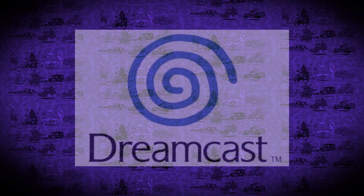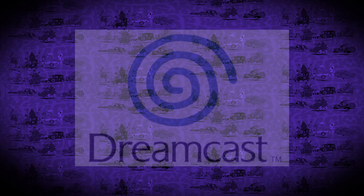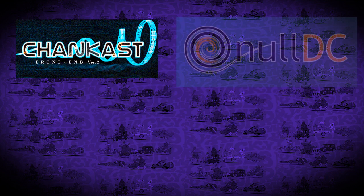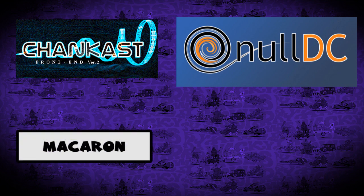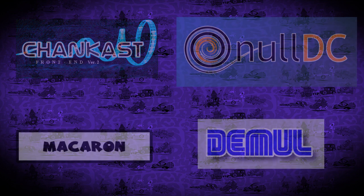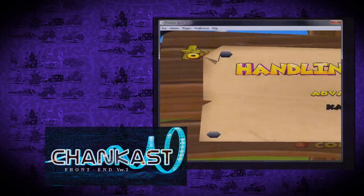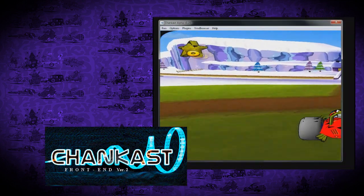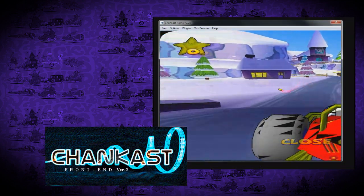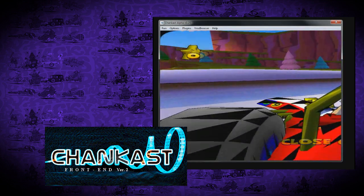Now let's talk about Dreamcast emulators. I've tried four of them so far: Chancast, NullDC, Makaron, and D-Mule. Let's see the results for Wacky Races. With Chancast I could start the game but no matter what it only showed half of the picture, which needless to say made the game completely unenjoyable.